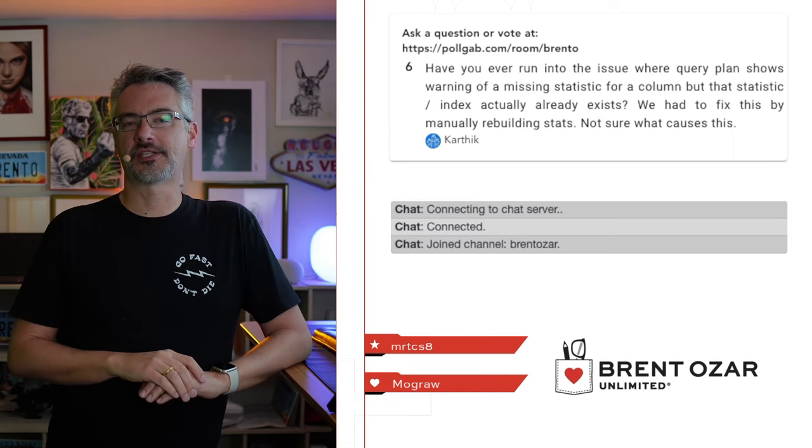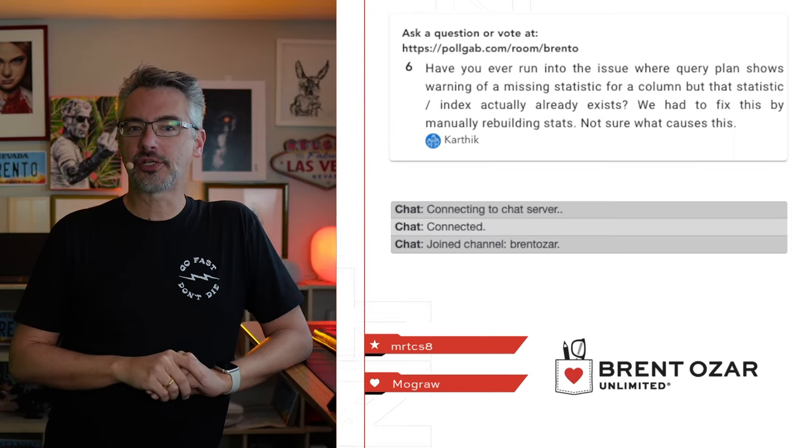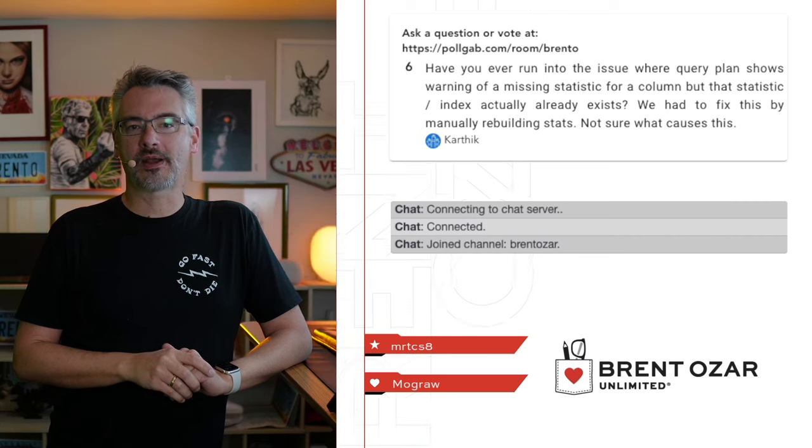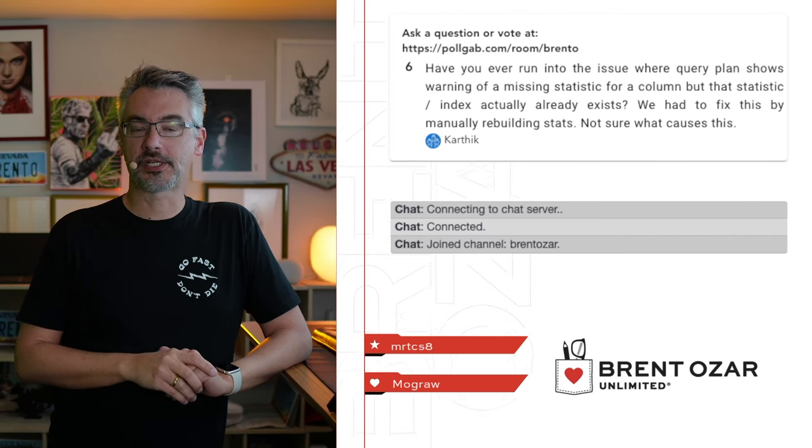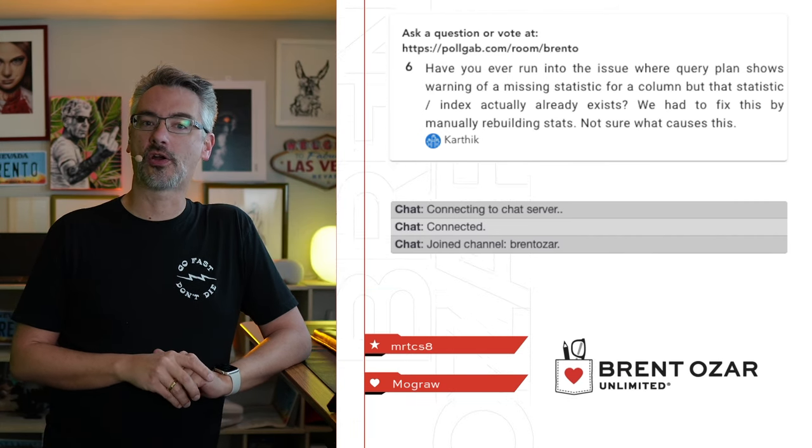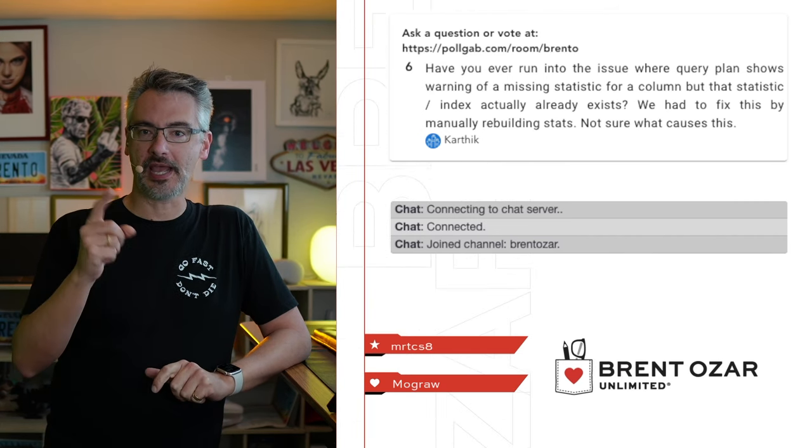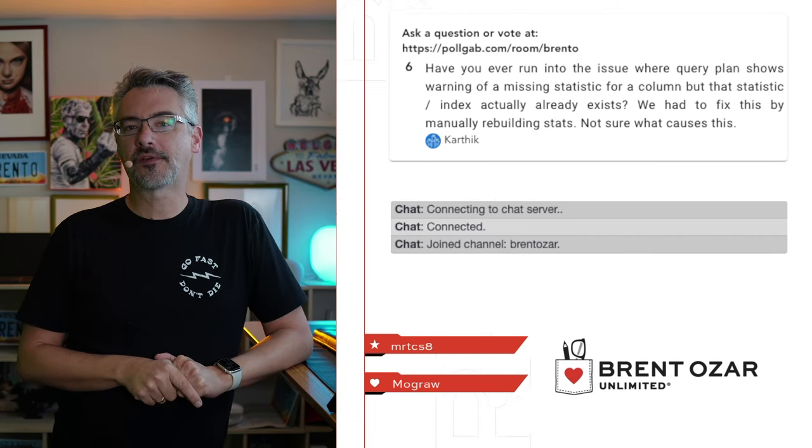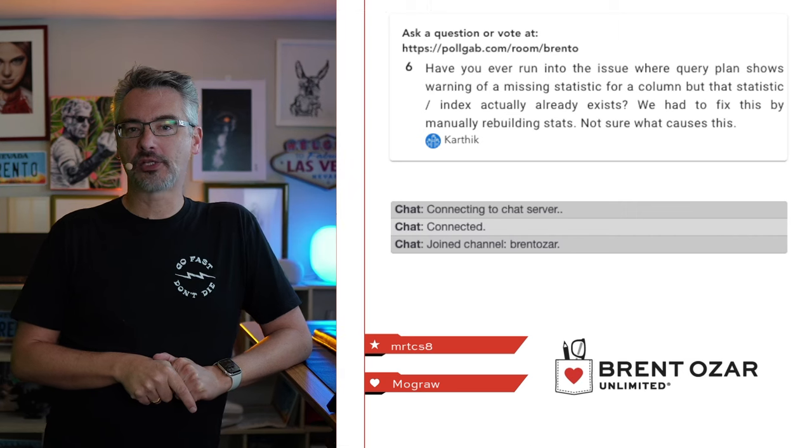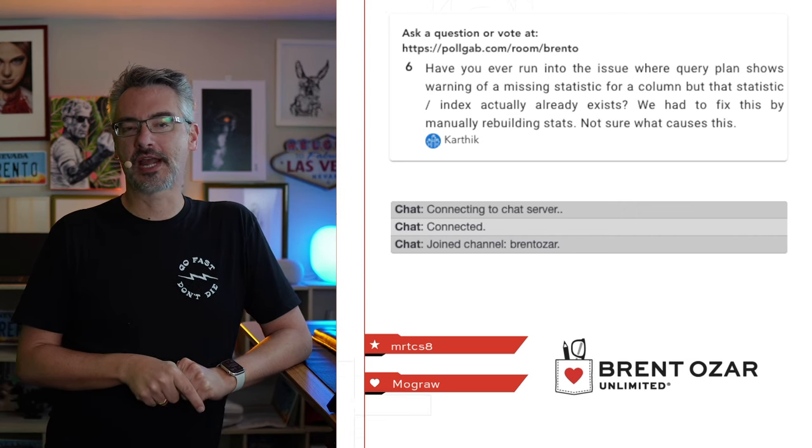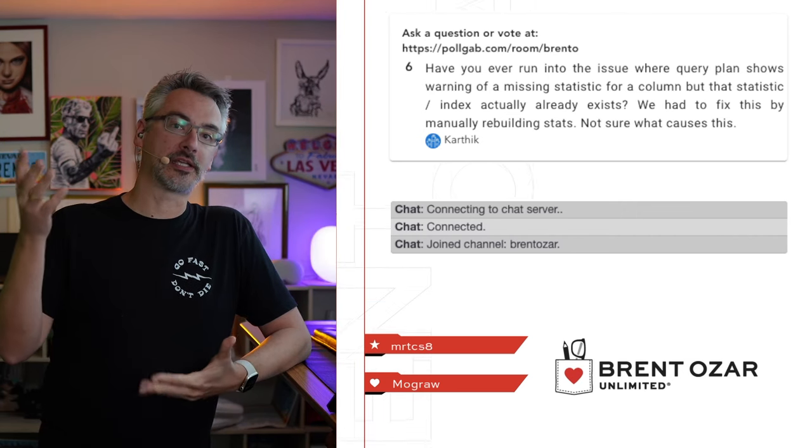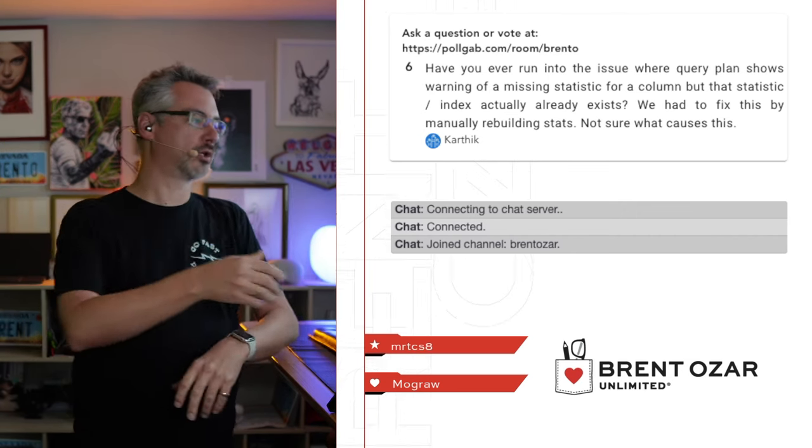Next up, Karthik says, have you ever run into the issue where a plan shows a warning about a missing statistic but the stat already exists? Yes. He says, we have to manually fix this by manually rebuilding stats. Not sure what causes it. Most likely a SQL server bug.